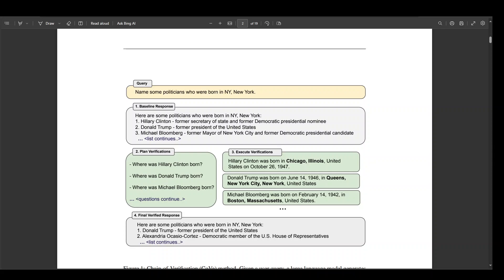Now if you look at this example given on your screen, what is happening here is that given a user query, a large language model generates a baseline response that may contain inaccuracies, or in other words, factual hallucinations. The researchers have shown a query here which failed for ChatGPT.